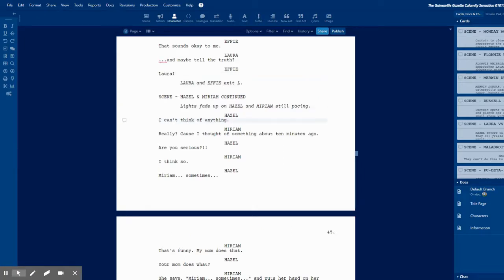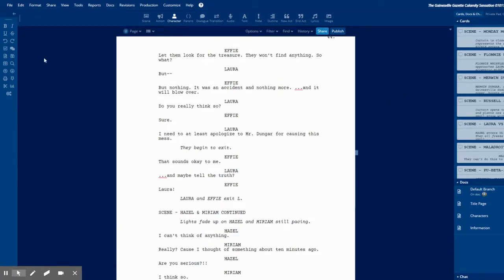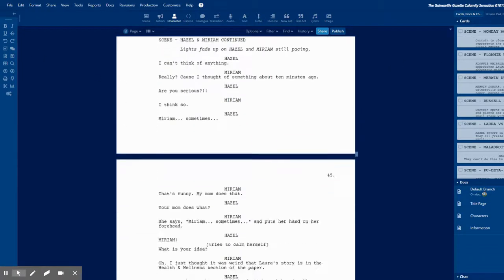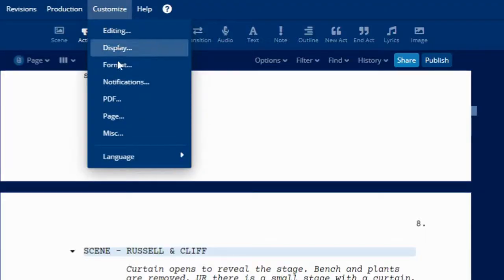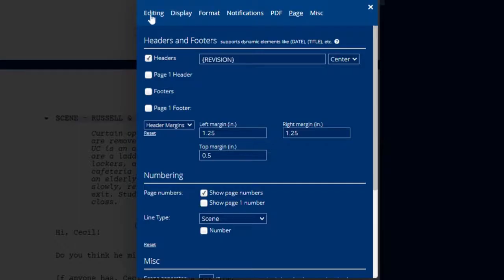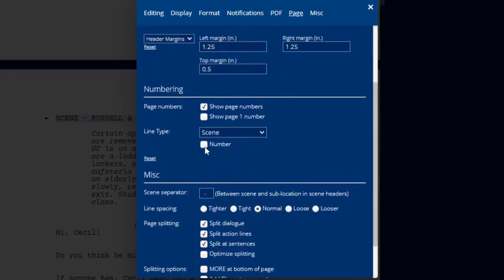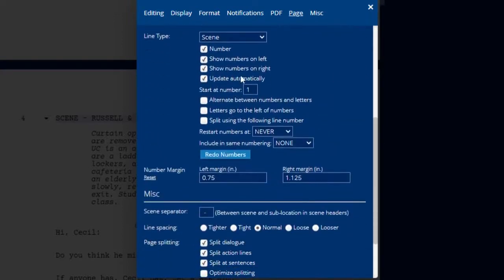There's one other thing that I set up once I've got my layout all exactly the way I want. Under Customize, Page — and there are so many things you can edit in here, it's quite remarkable — I have it listing scene numbers, and I have it show on the left and the right so that any time I'm flipping through a script, I can find the scene numbers.